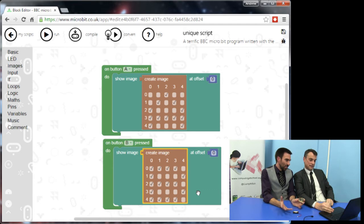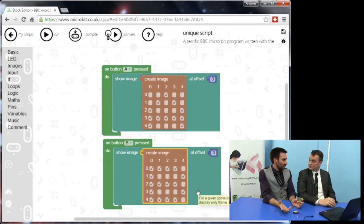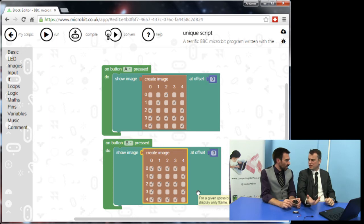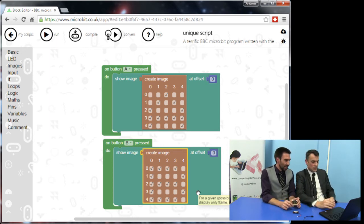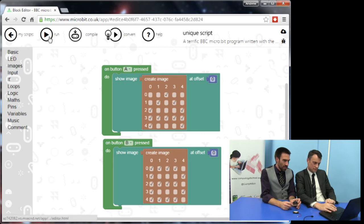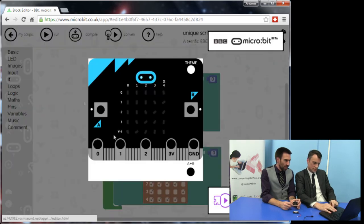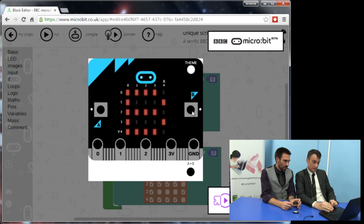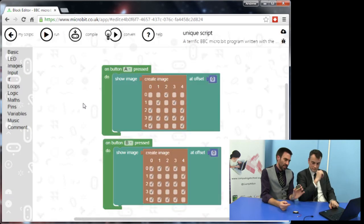One of the things we like about this is you can be quite creative even within the limited things you can do — I've seen smiley faces, things from Minecraft, a snake game. So that looks like a B. Shall we run it and see? Press A — I have an A. Press B — I have a B. There you go!